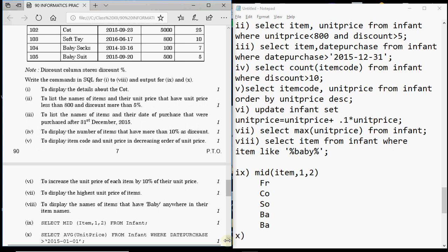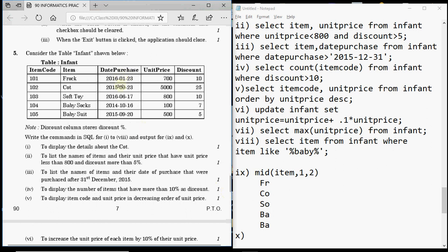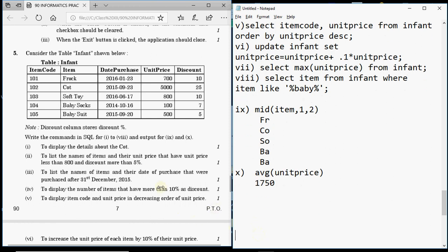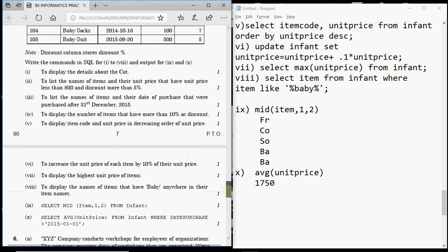Question 10: SELECT AVG(unit_price) FROM infant WHERE date_purchase > '2015-01-01'. First find records purchased after 1st January 2015 — that excludes the 2014 entry and keeps the remaining four rows. Their unit prices are 700, 5000, 800, and 500, giving a total of 7000. Divided by 4, the average is 1750.